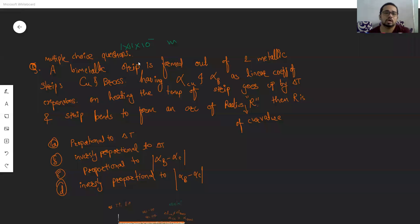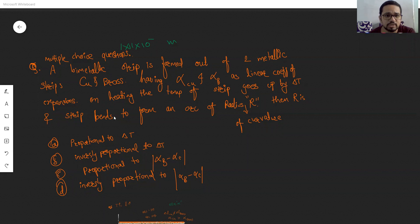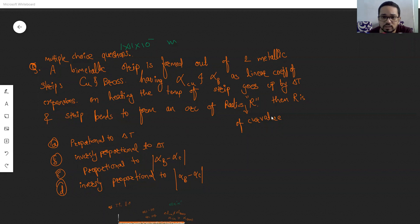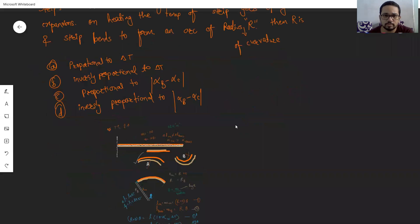A bimetallic strip is formed out of two metallic strips — copper and brass — having alpha_copper and alpha_brass as linear coefficients of expansion. On heating, the temperature of the strip goes up by delta T and the strip bends to form an arc of radius R. The question asks whether R is proportional or inversely proportional to delta T, and proportional or inversely proportional to (alpha_brass minus alpha_copper).